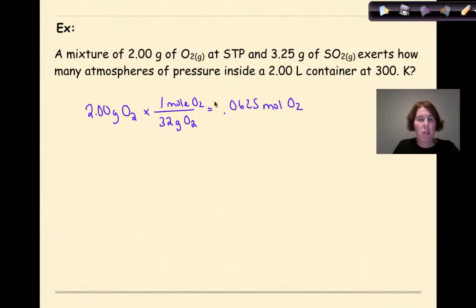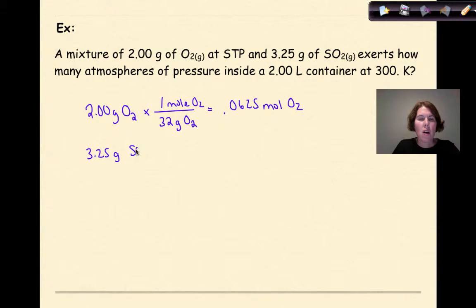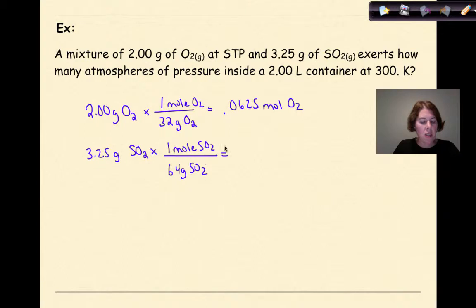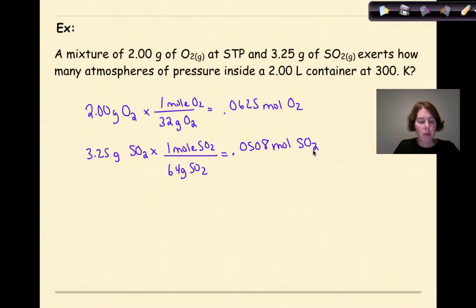I'm not going to worry about significant figures here since this is part of an equation. Then looking at the other gas, 3.25 grams of sulfur dioxide — the gram formula mass of SO₂ is 64 grams per mole. Canceling units, that gives 0.0508 moles of SO₂. So now I have my moles of oxygen and my moles of SO₂.